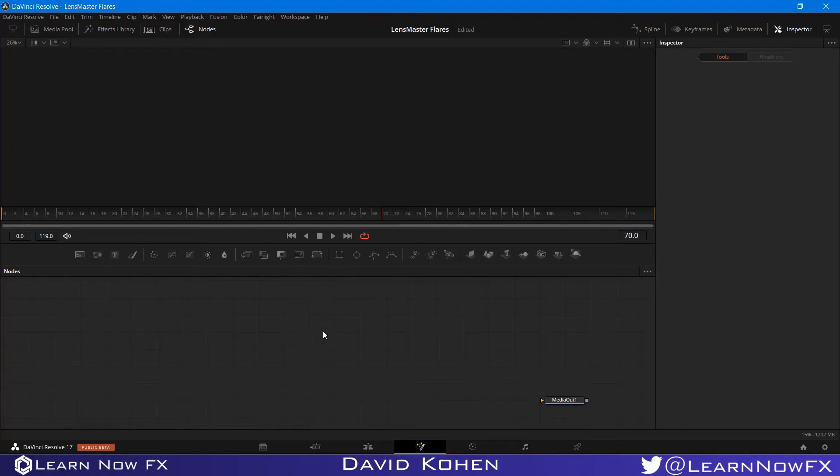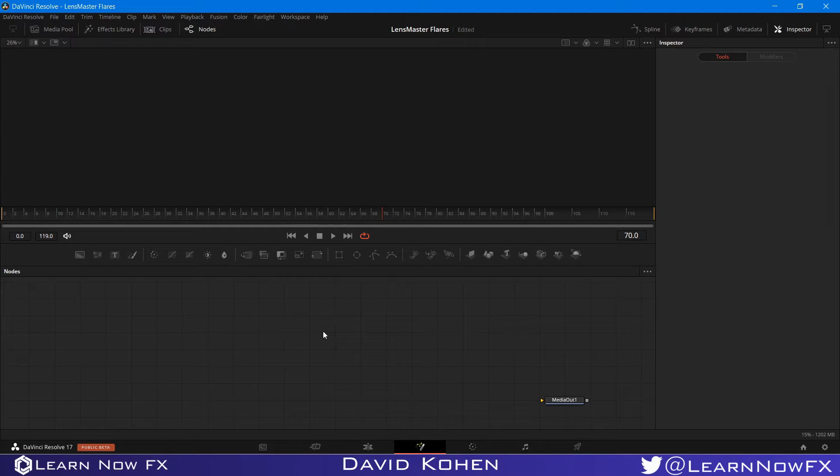Hey, what's up? David Cohen here for LearnNowFX and welcome back to another exciting Fusion tutorial. Today, I'm going to be showing you how to create your very own custom preset in LensMaster Flares. So let's get started.